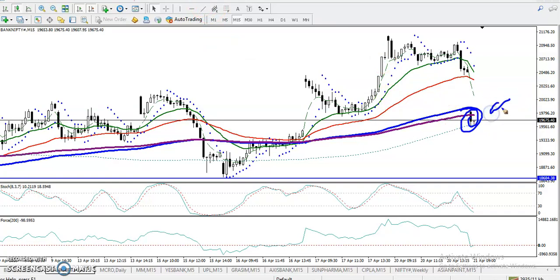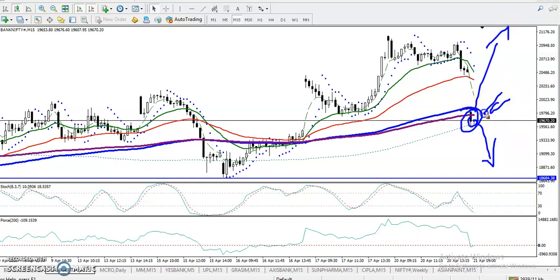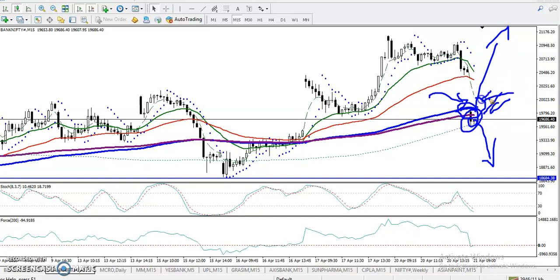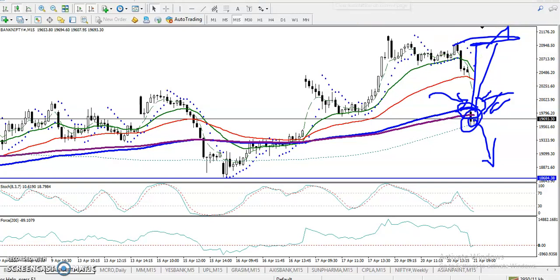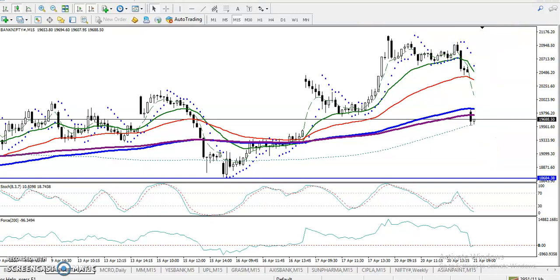We never know if price will continue or reverse from this area. We are looking for a buy signal if price appears above the 200 exponential moving average — then we will go for a buy, with a target near the previous higher point. I hope you enjoyed this video. If you liked it, please like and subscribe. Thanks for watching.